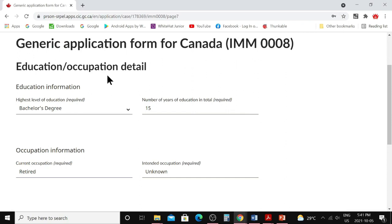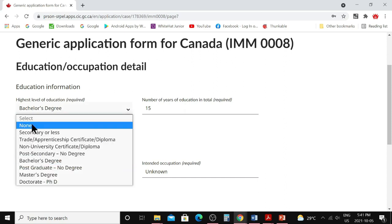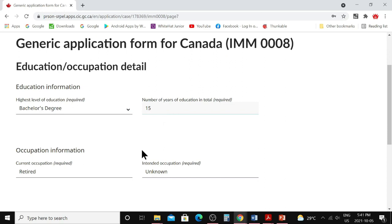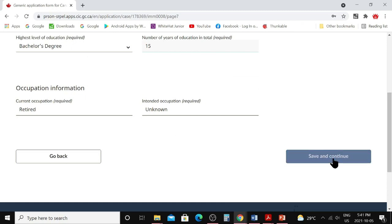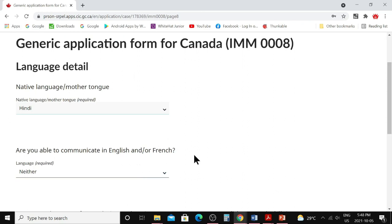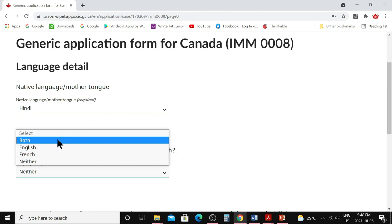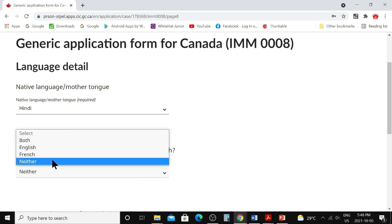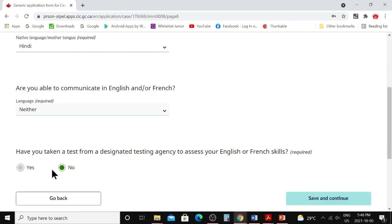Next is educational and occupation details — choose the principal applicant's highest level of education and number of years. Enter the current occupation (e.g., business person, agriculturist, retired) and intended occupation in Canada (you can write 'unknown'). Click 'Save and Continue.' For language details, provide the native language or mother tongue. Indicate whether you can communicate in English and/or French — choose both, one, or neither. Indicate if you've taken an English test, then click 'Save and Continue.'